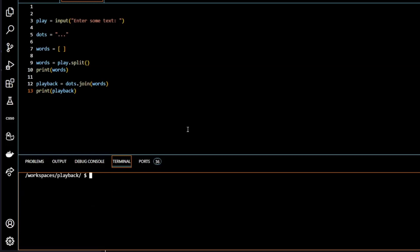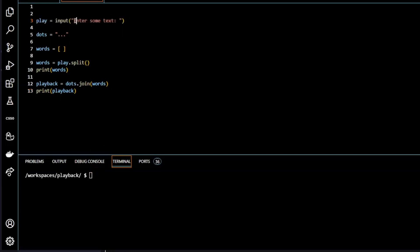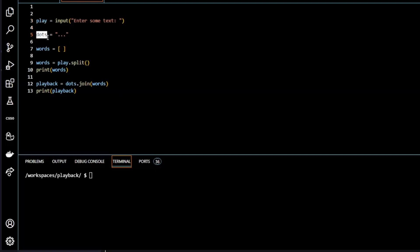So before we submit it to CS50 and check it, I just want to run through it one more time. So we have a variable here, play, and that's taken the input from the user. So that's written to the screen enter some text. The user enters the text and it's stored in the variable play. We have a variable called dots. And all dots is doing, it's just a string of three dots. Now we have a list called words. That's an empty list.